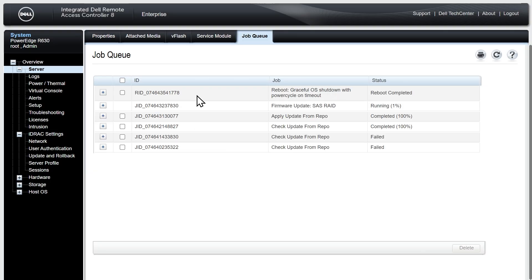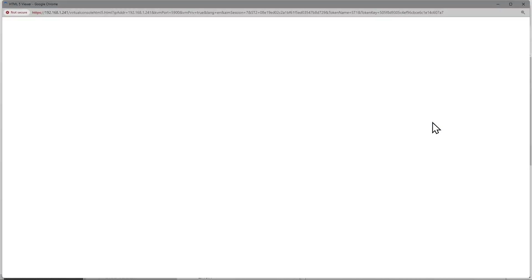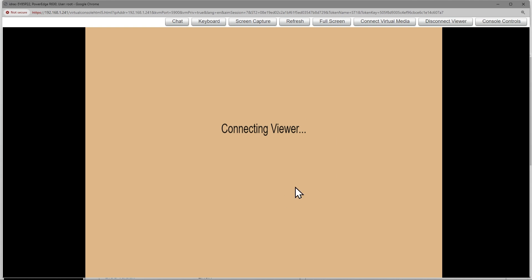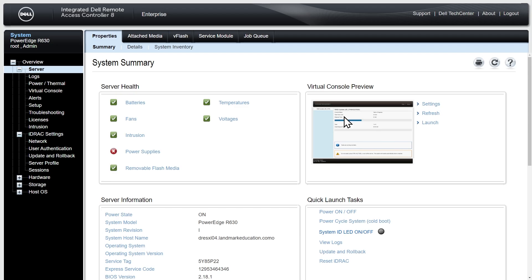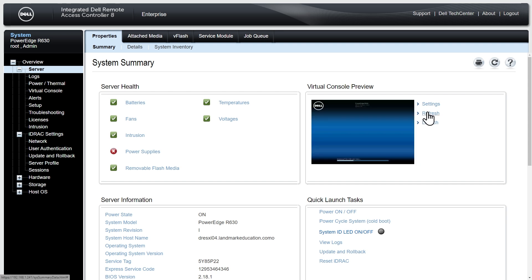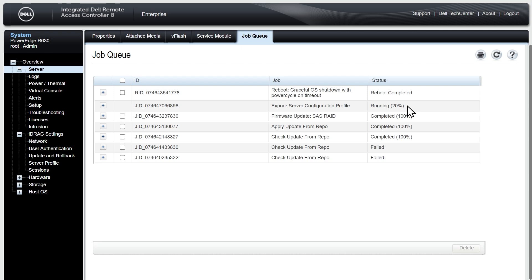Back here at the iDRAC GUI interface with server selected, if we go to properties, if we click right here in the virtual console preview and click on launch, that can show us the screen again as if we're sitting right there. On the actual screen itself it was showing the update progress which is now done. Let's go back up to the job queue. It says that the firmware update for the RAID is complete and it's now doing the background task of exporting the server configuration profile to identify everything on the server.